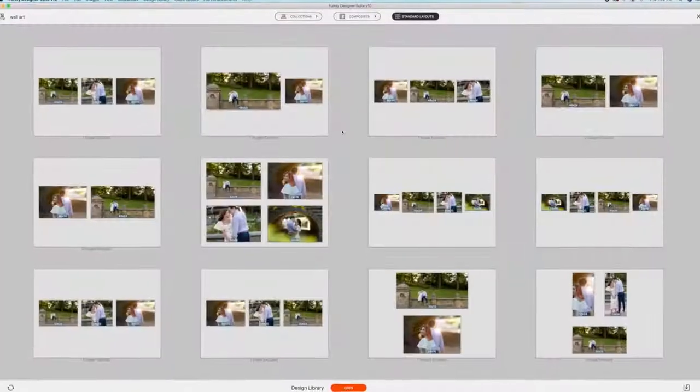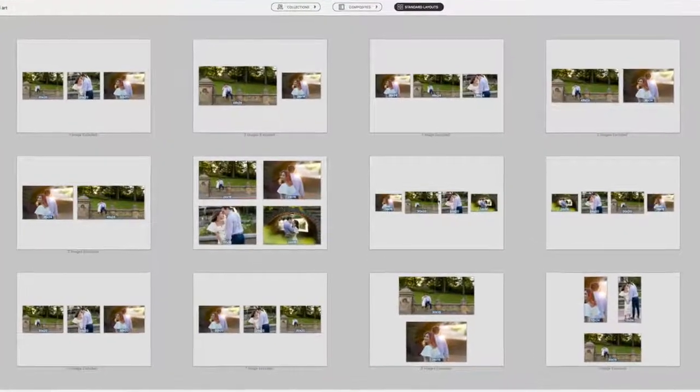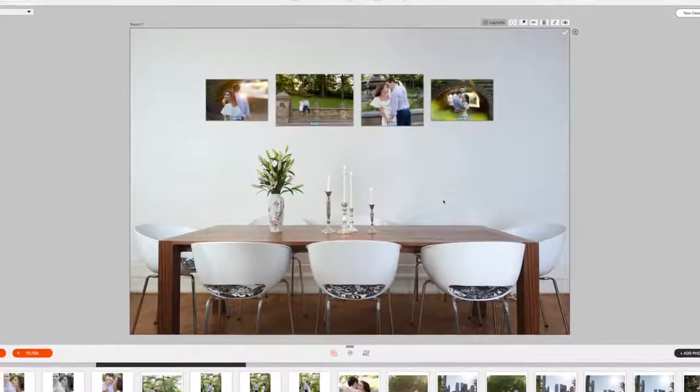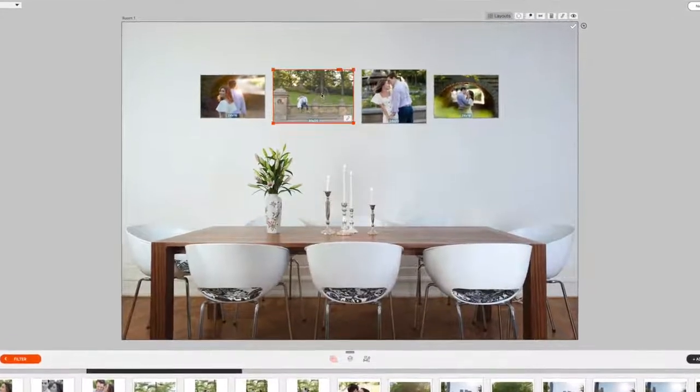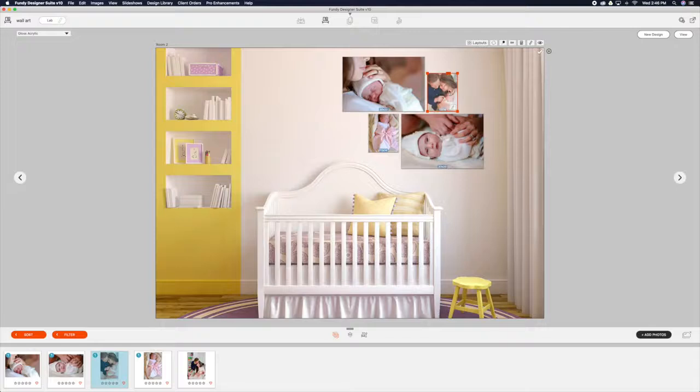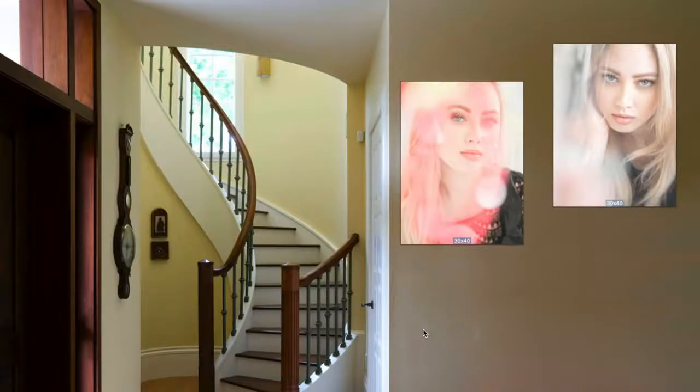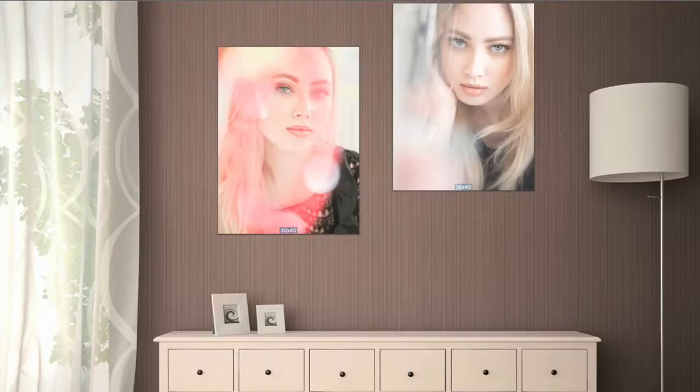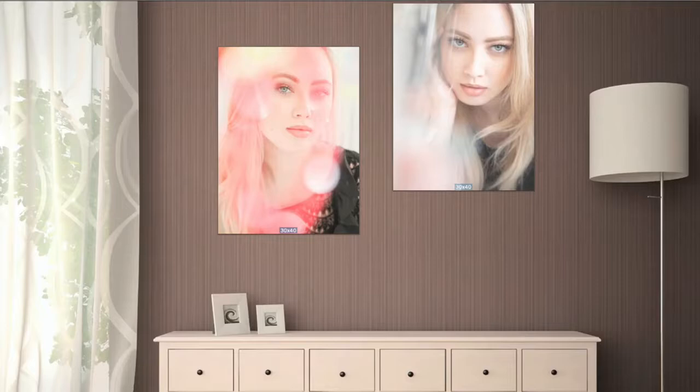Since I know not everyone shoots weddings, I'm going to focus on engagement sessions or portrait sessions in general. Letting your clients visualize how your images will be displayed in their home makes all the difference.